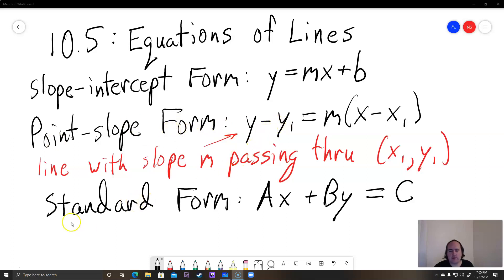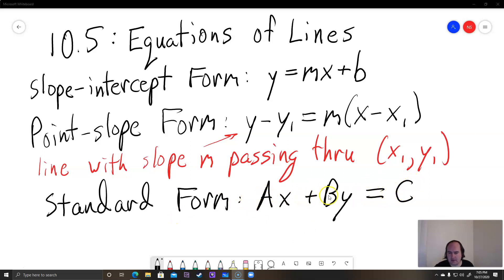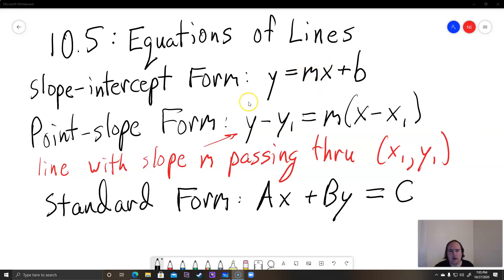The last form is standard form, which is in the form ax plus by equals c. Capital A, B, and C are all going to be numbers, and the idea is to have them not be fractions. So you're going to have to multiply everything through by the LCD so that there are no fractions left over. Standard form is mostly useful because it's a form that doesn't have fractions, whereas in slope-intercept form y equals mx plus b, m can often be a fraction, and in point-slope form m can also be a fraction.